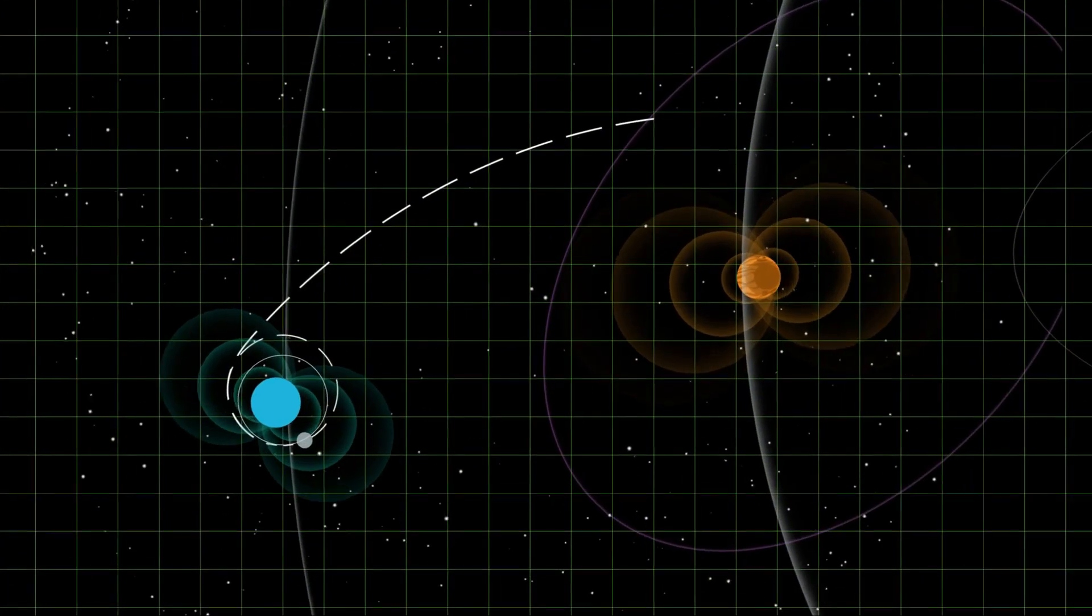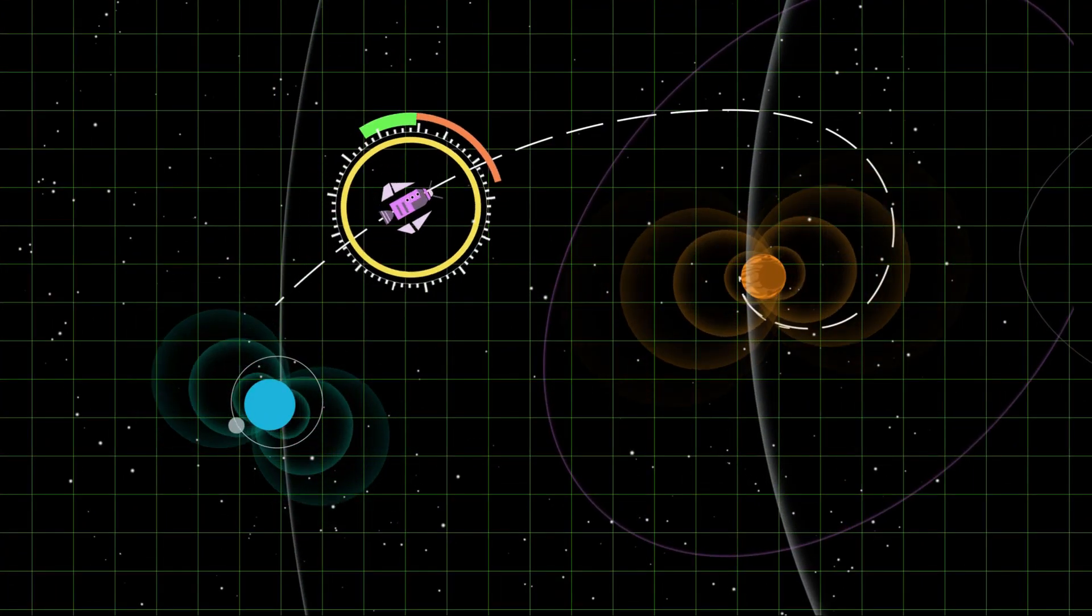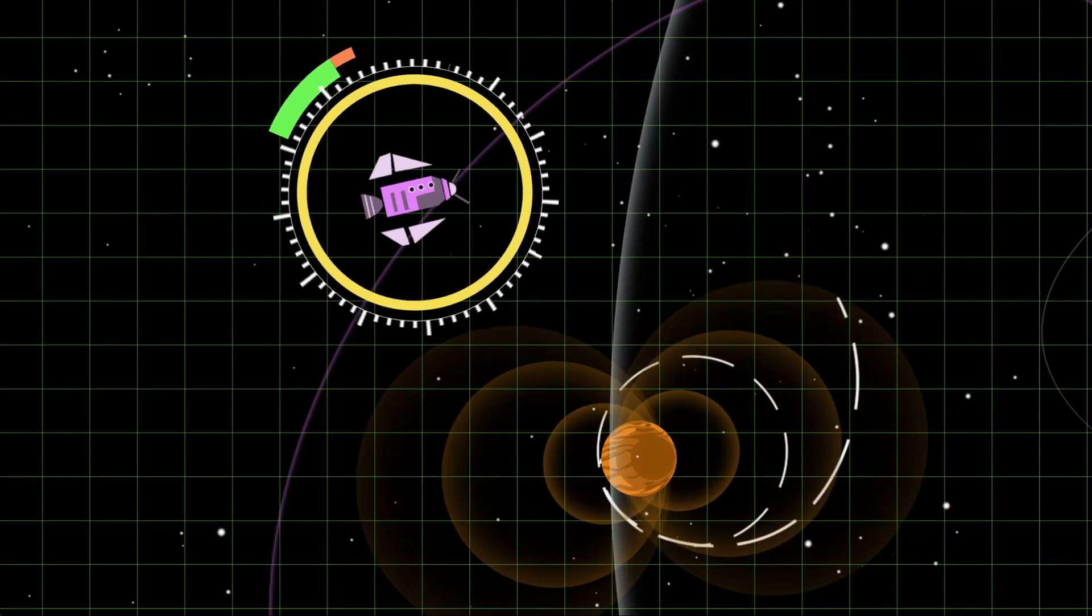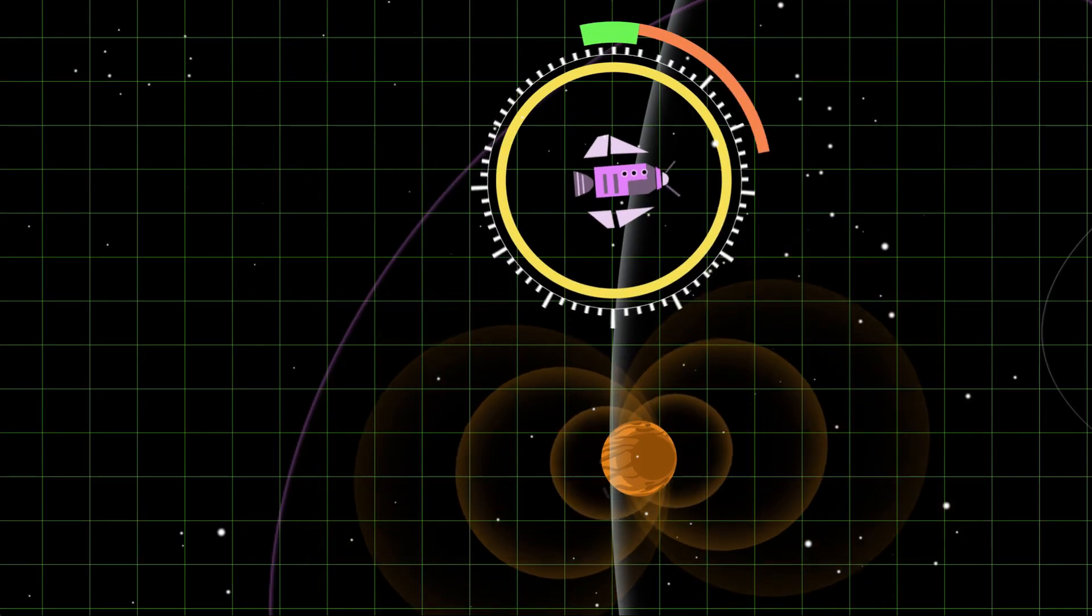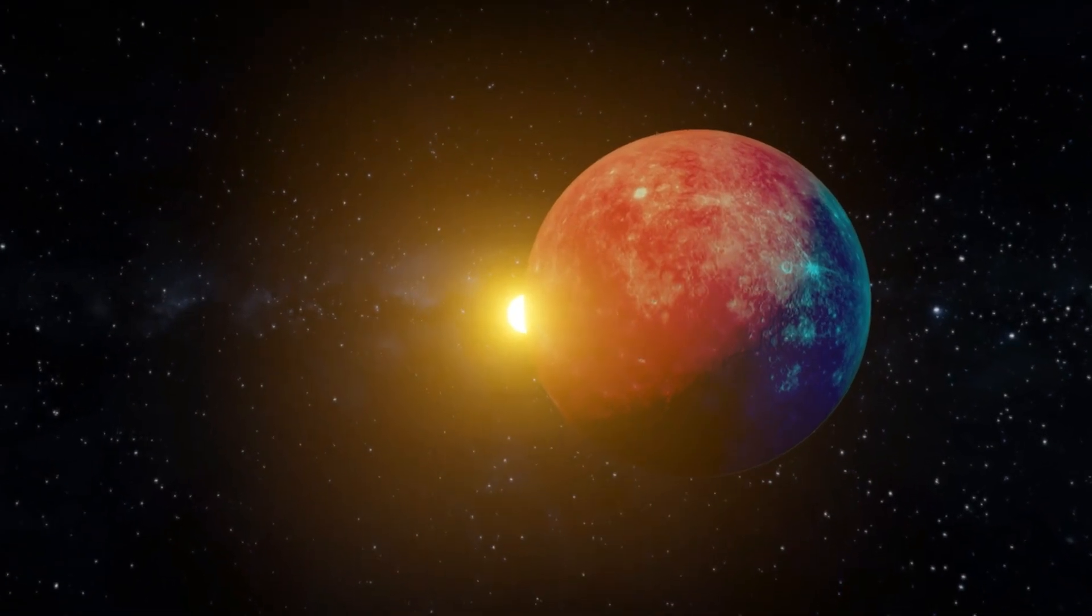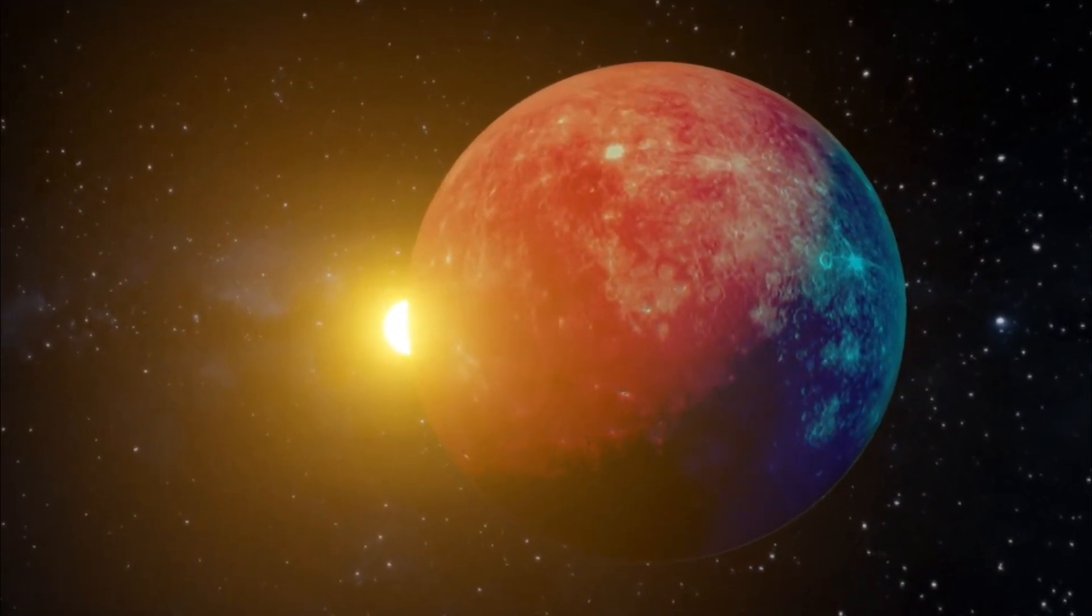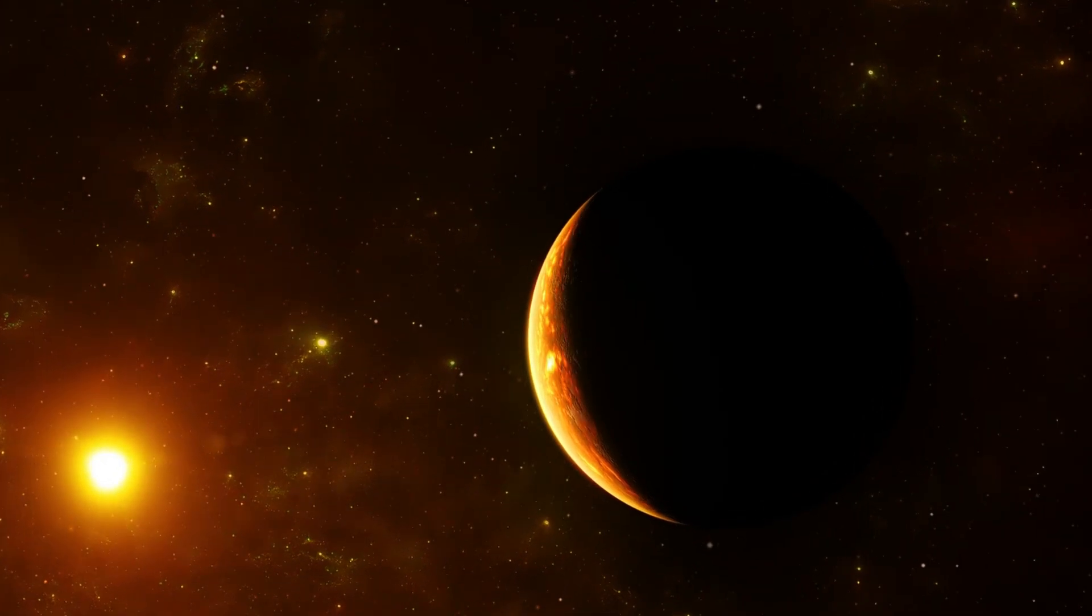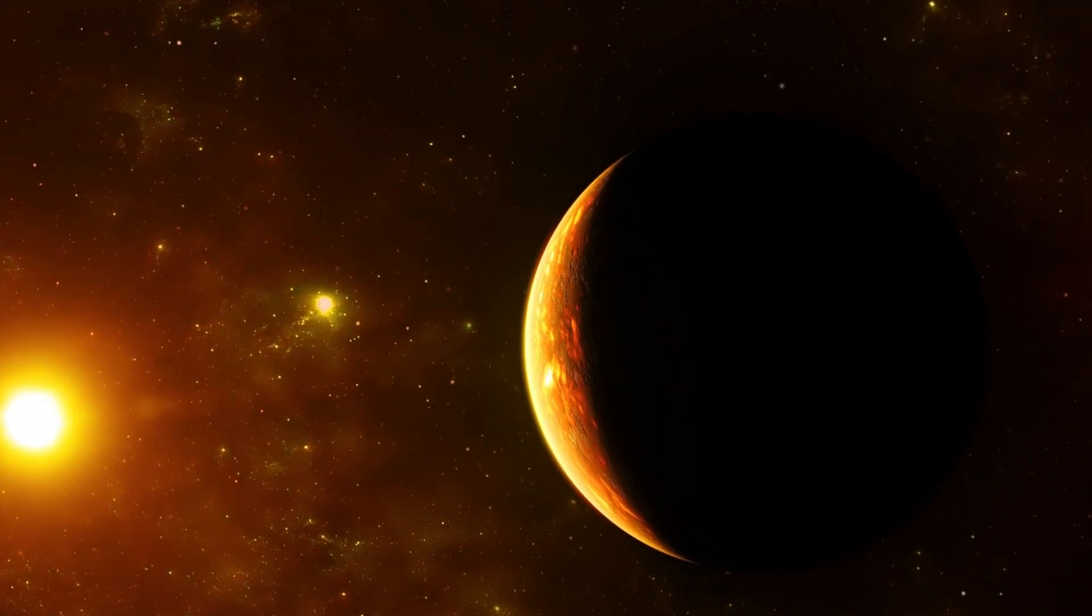Proxima B, our solar system's next door neighbor planet, 4.2 light years away, hanging there in the void. Honestly, it's making scientists lose their minds. Forget what you thought it might look like.